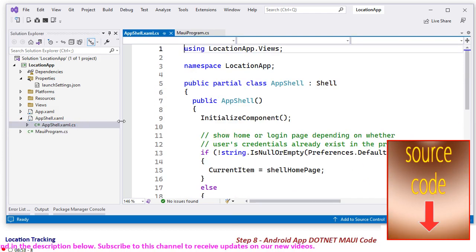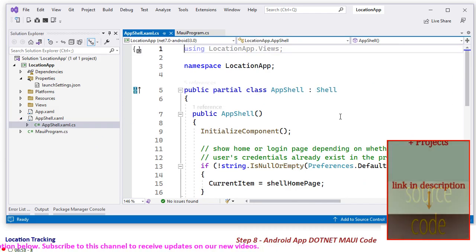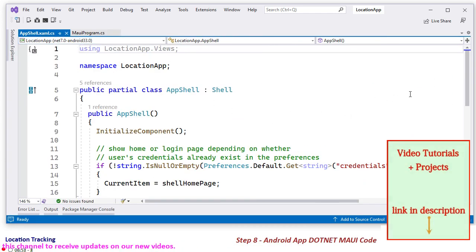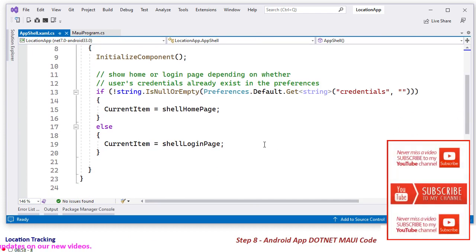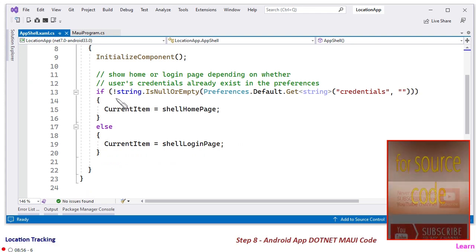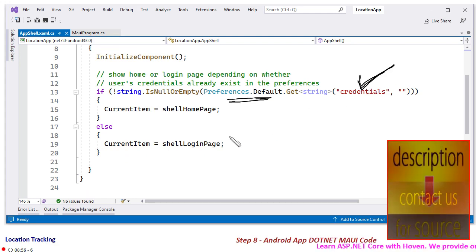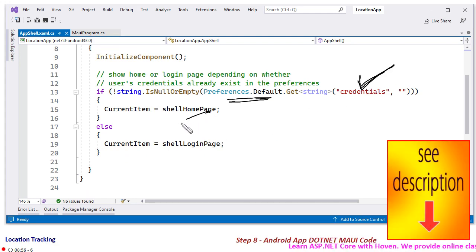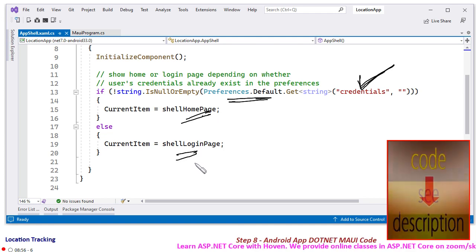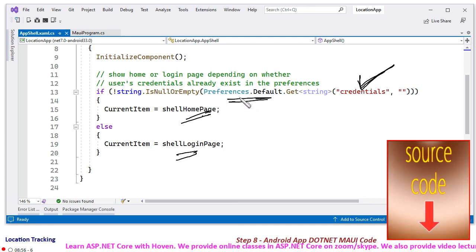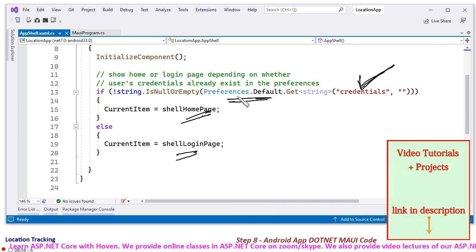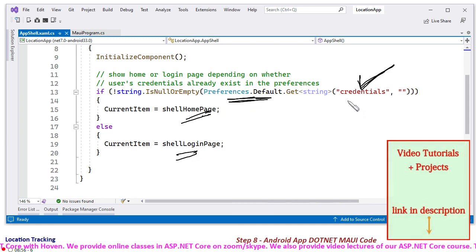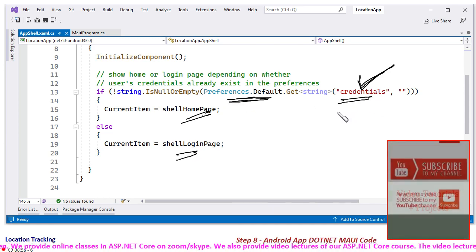Then we have app.shell.xml.cs. In this case, we have added this: if preferences contain the credentials, then the home page will be shown directly, otherwise the login page will be shown to the user. We are storing the credentials of the customer, of the user, in the preferences, and they are held under the key called credentials.